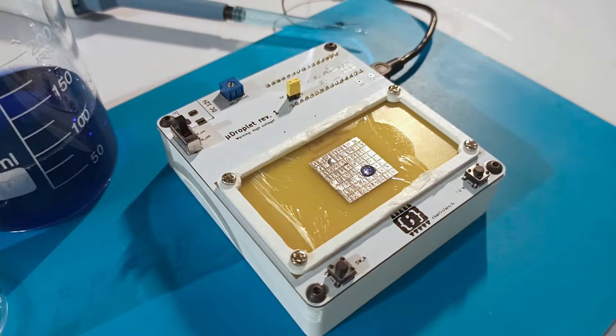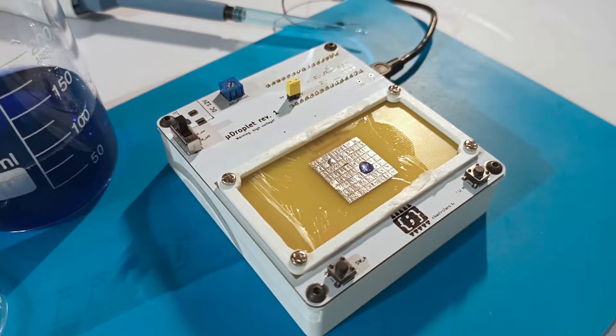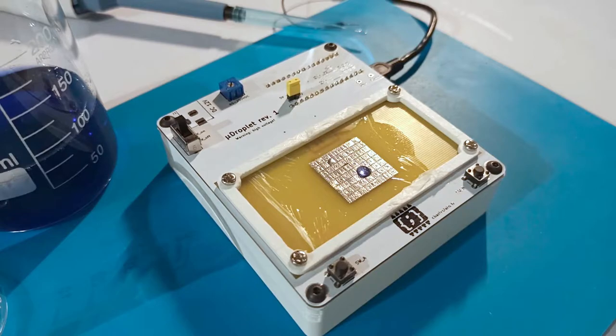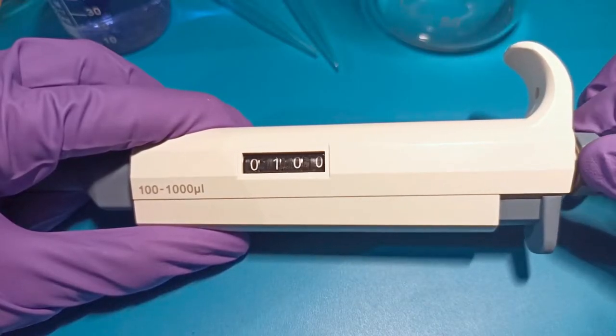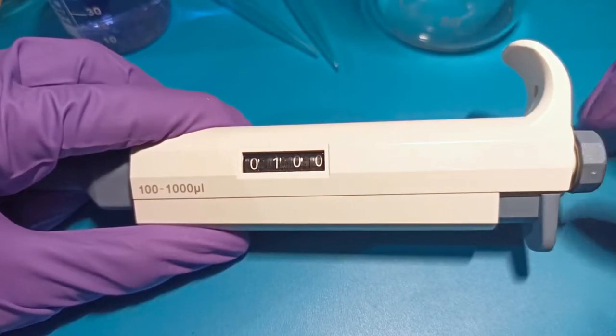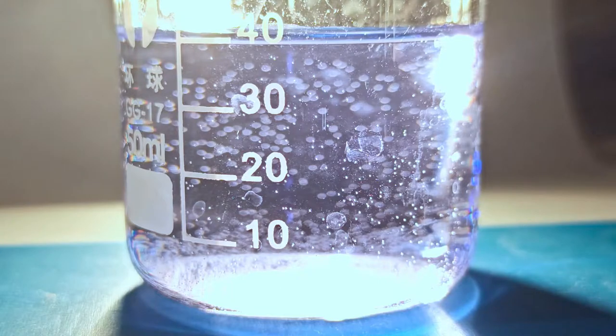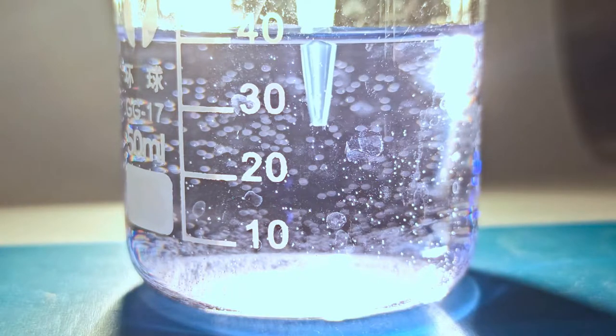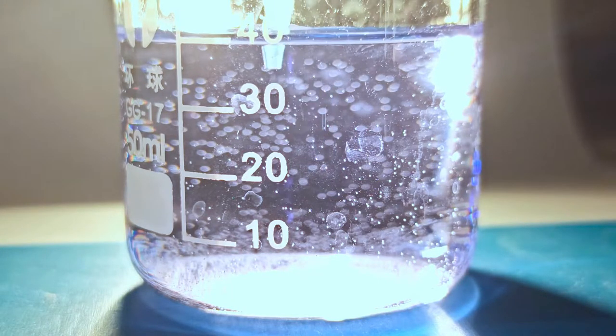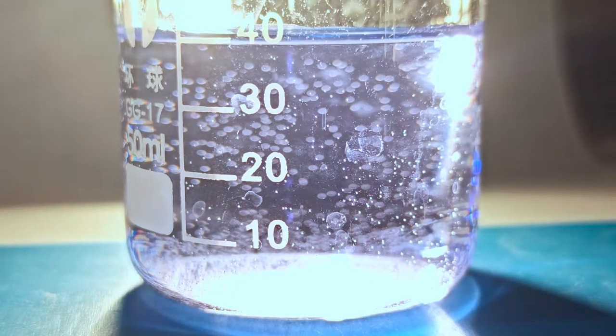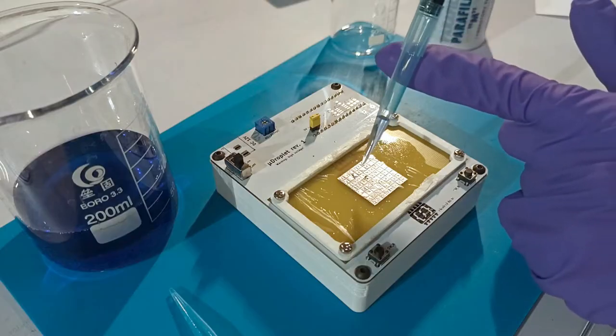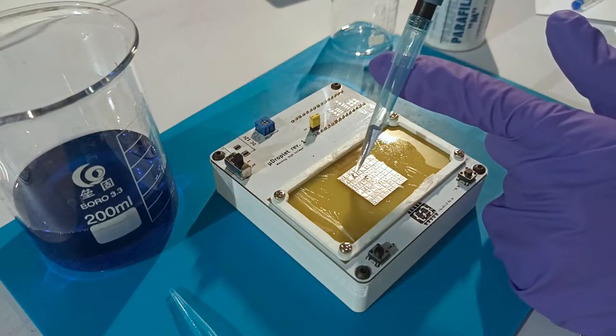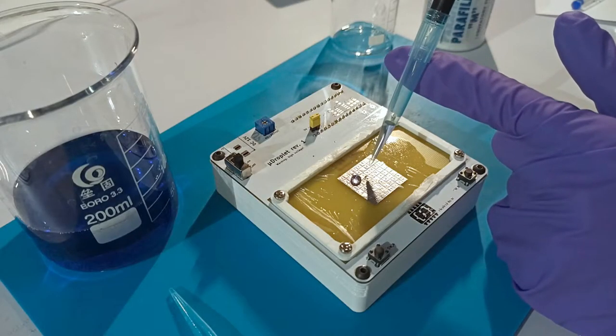This is MicroDroplet, an open source platform to experiment with microfluidics. Microfluidics is an area of research based on the manipulation of small fluid volumes, on the order of microliters or less. It has gained traction in the field of biology, its main application being to create a so-called lab on a chip.